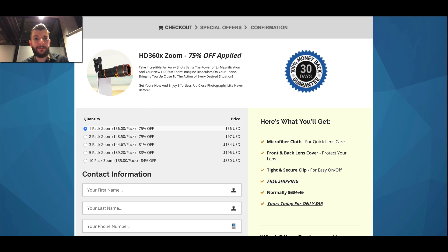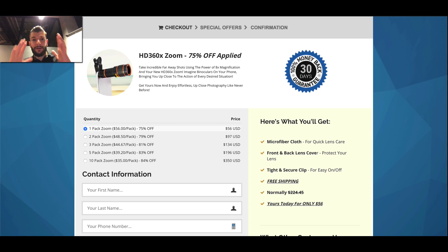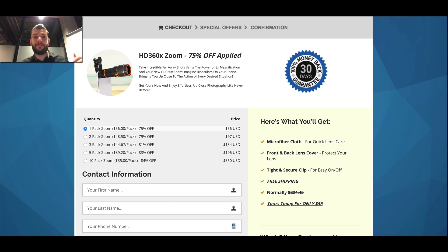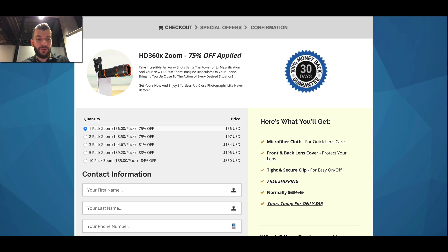So this funnel is ready. It's basically ready for you to just copy into your account, customize it for your specific product, and then you'll be able to use it.